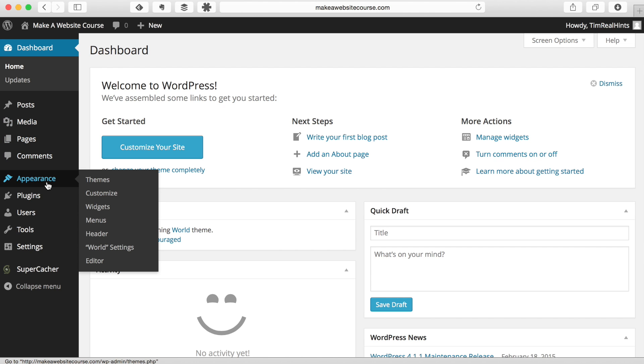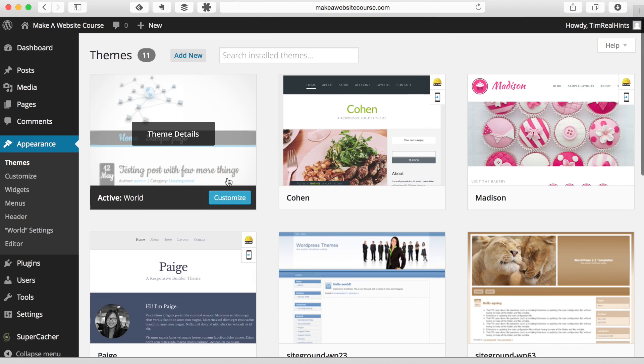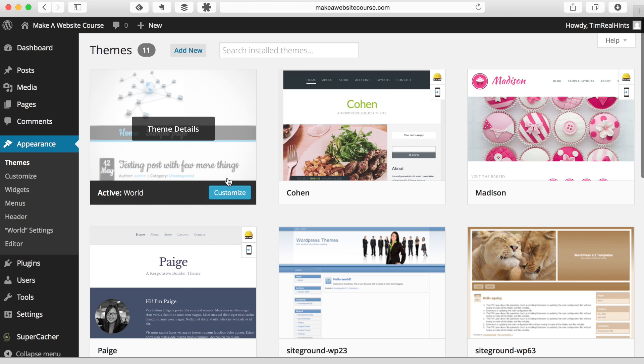And one other thing we want to do is we want to remove some of the extra themes. Again, in an effort to keep our website simple and easy to use, we don't want to have extra themes that are going to be asking us to update them all the time or just potentially causing issues with our site. So we're going to delete all of these themes.